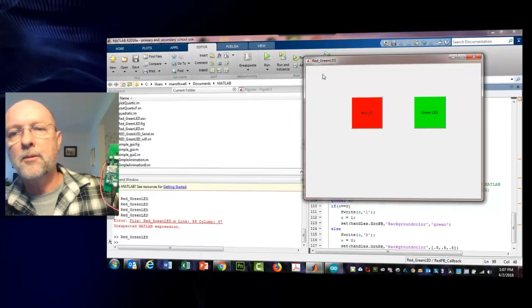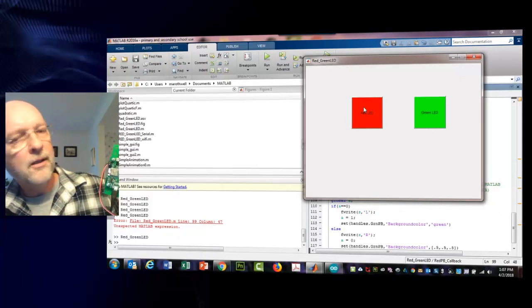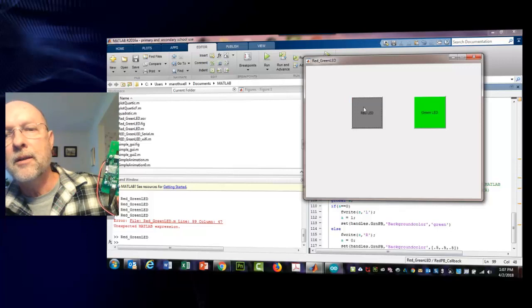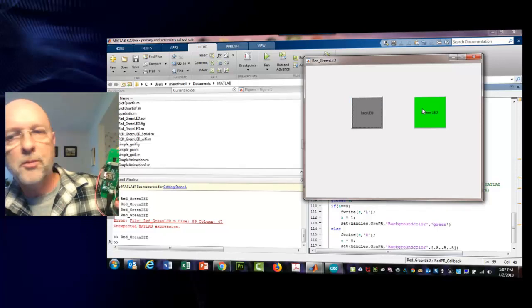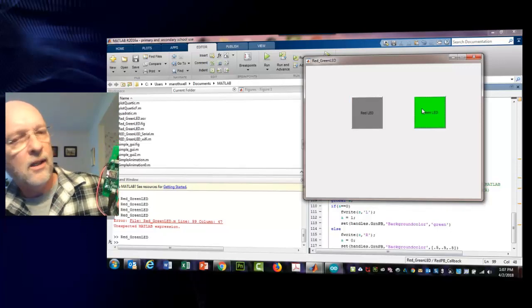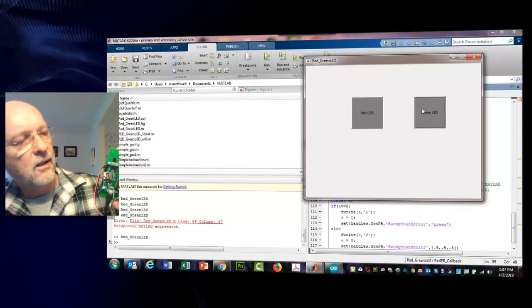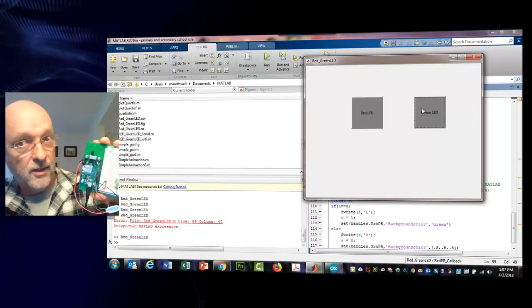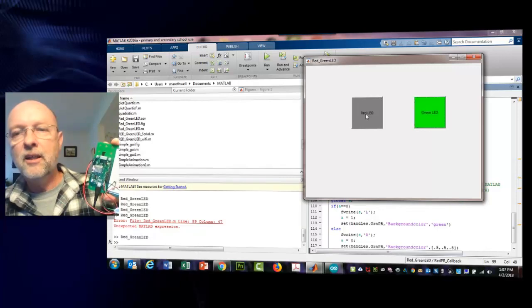Whoops, doesn't like it. What is it not like? 0.5, 0.5. Oh, we got a comma right there. 0.5, 0.5, 0.5. MATLAB is a great debugger if I haven't mentioned that. Okay, let's see what we get this time. Let me press my red.